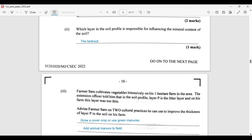Farmer Sam cultivates vegetables intensively on his one-hectare farm. The extension officer told him that soil profile layer P is the litter layer, and on his farm this layer was too thin. Advise Farmer Sam on two cultural practices he can use to improve the thickness of layer P. He could grow cover crops and use them as green manure — the leaves will fall and add to layer P.